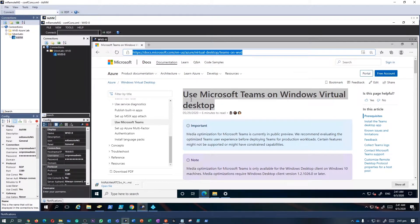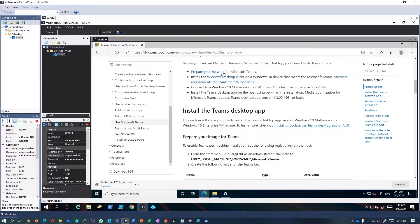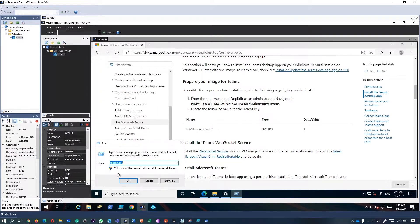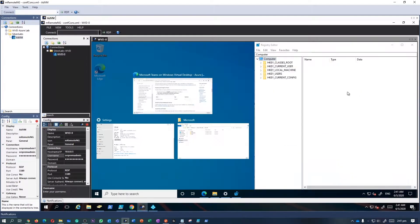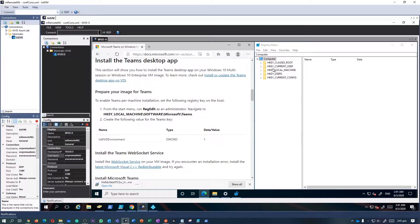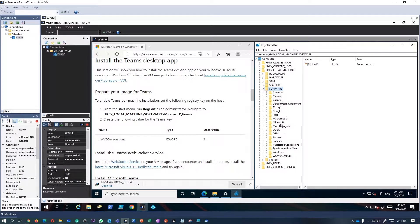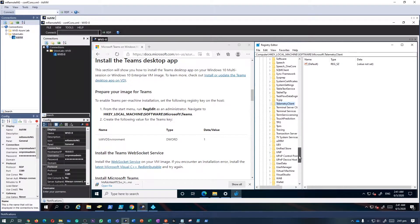The first step is to create the following registry keys in the Windows Virtual Desktop session host. I'm going to the Microsoft article to find which registry key we need to enable on that particular virtual machine so that the Teams client can identify it as a VDI instance. I'll keep it side-by-side so I don't miss any values. Navigate to HKEY_LOCAL_MACHINE\Software\Microsoft\Teams.